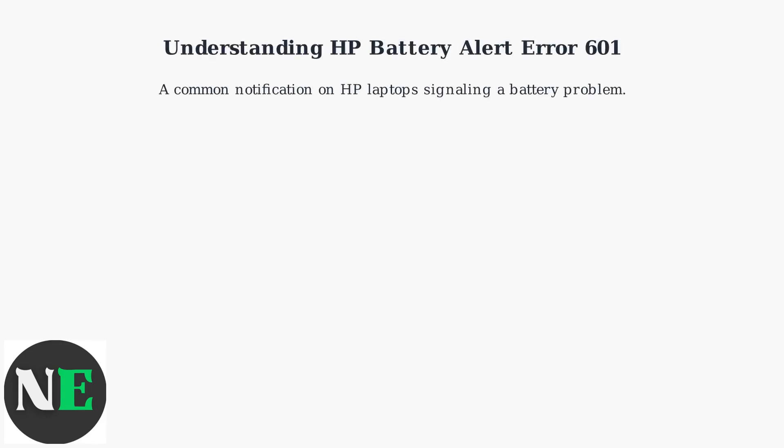HP Battery Alert Error 601 is a common on-screen notification on HP laptops, especially older models, that signals a battery charging or recognition problem.